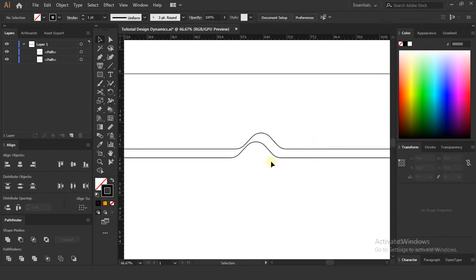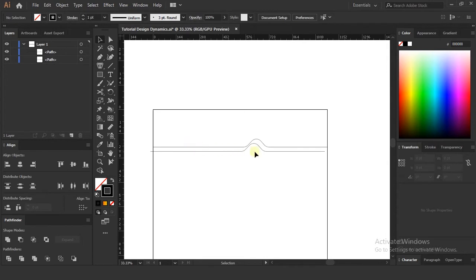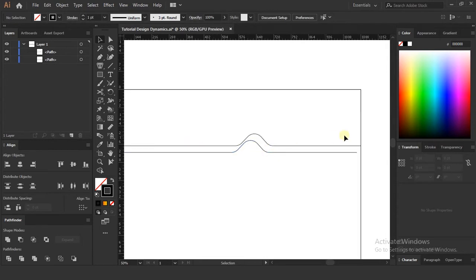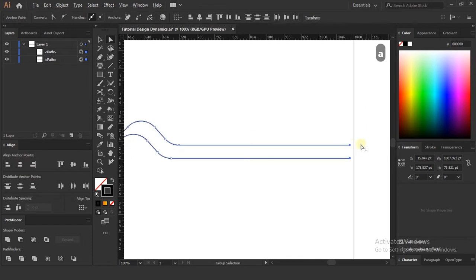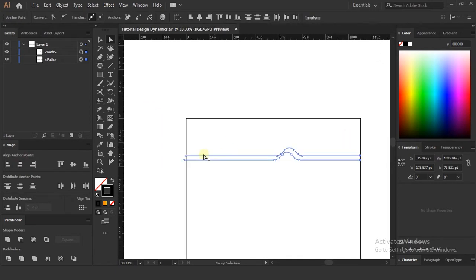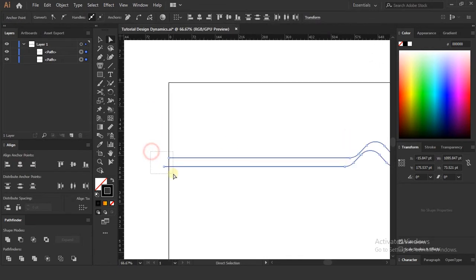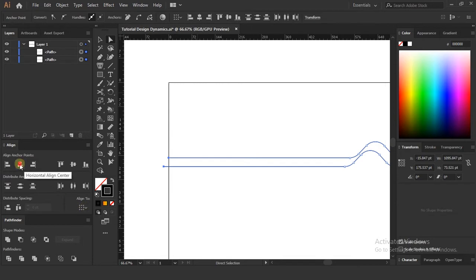Now you can see the edge points are not aligned. So select both lines with the direct selection tool and align them vertically, as shown in the video. While using the alignment tool, remember the setting should be at align to selection mode.